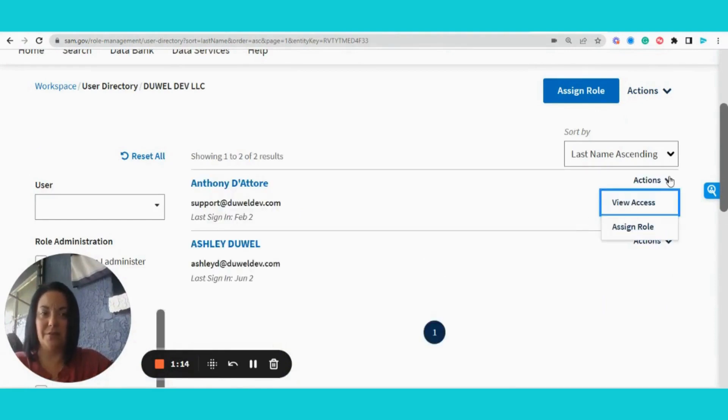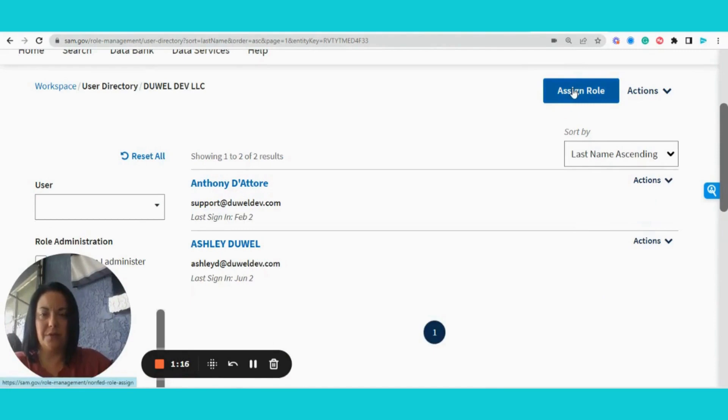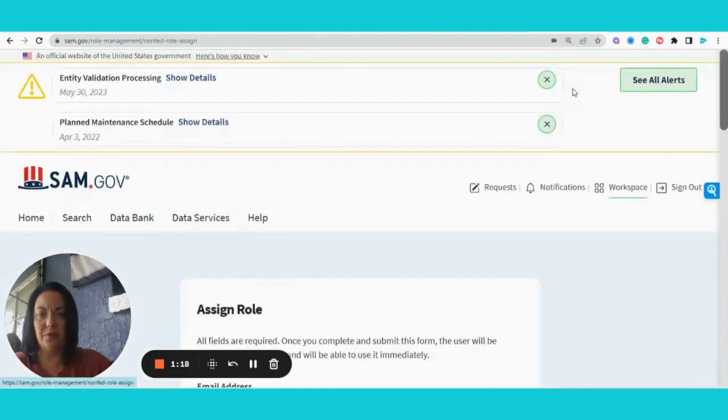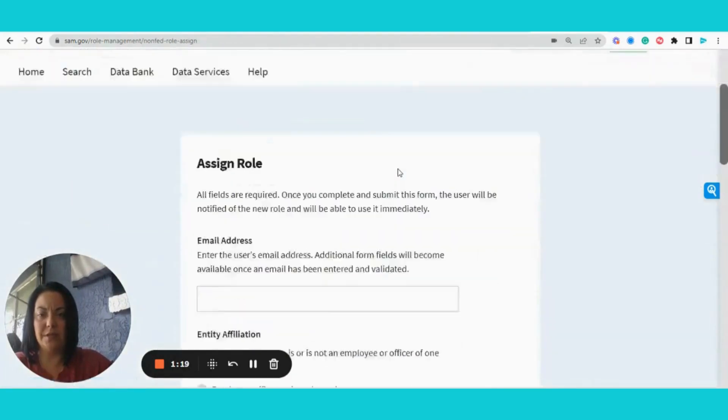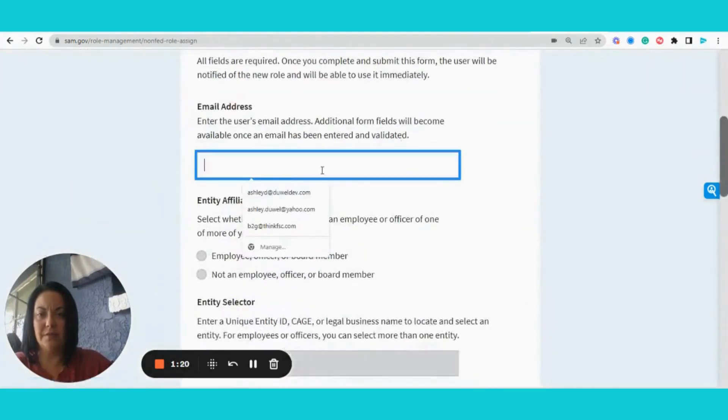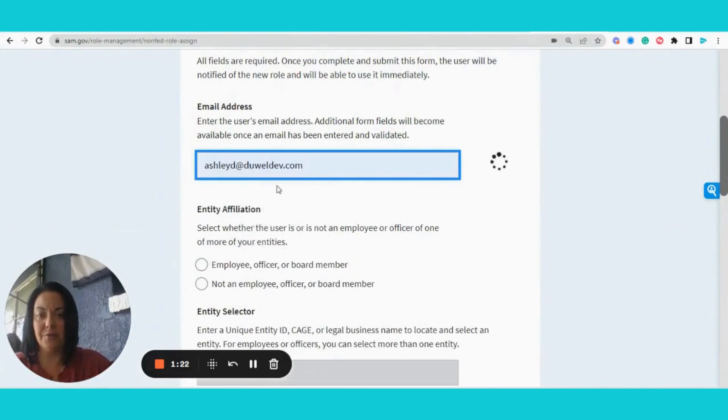Looks like he already has a role, so if I wanted to assign a new role, I could click on assign role again and enter the email address right here.